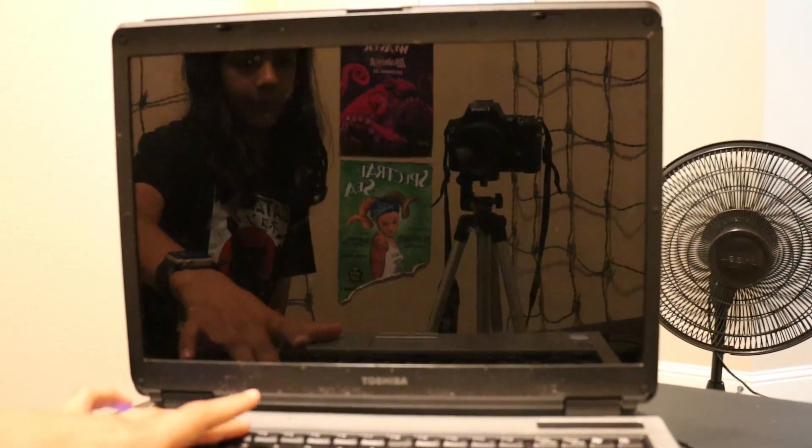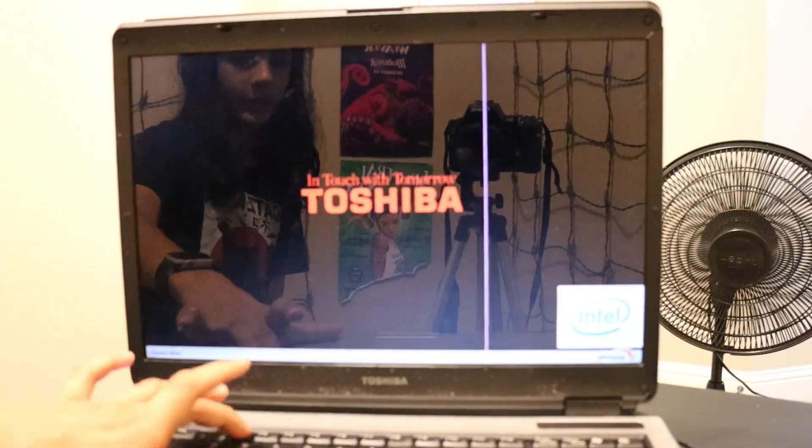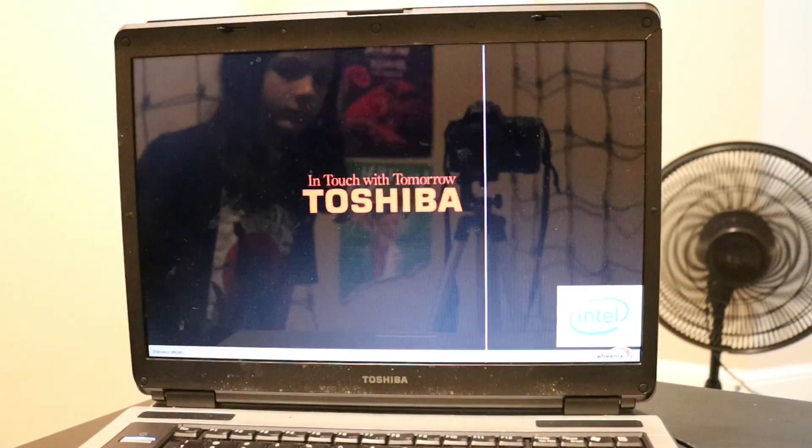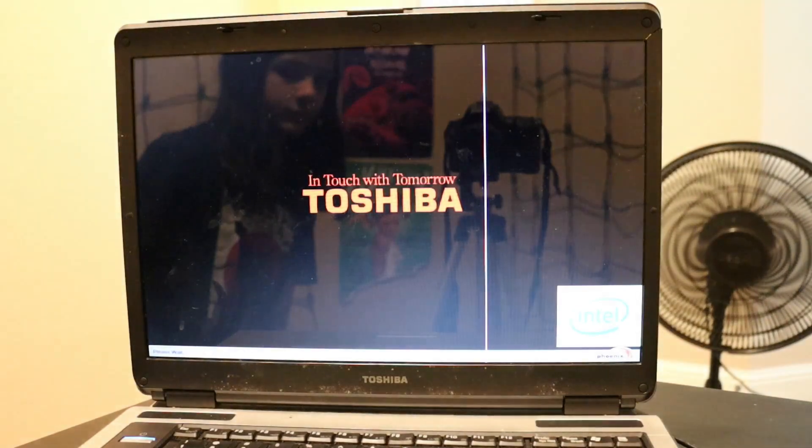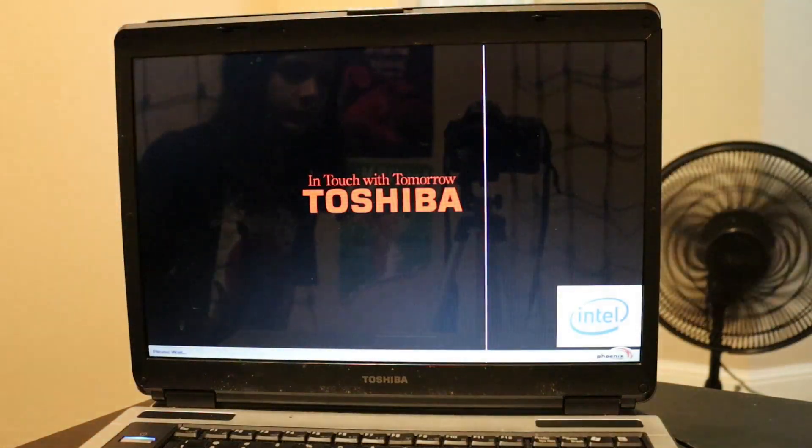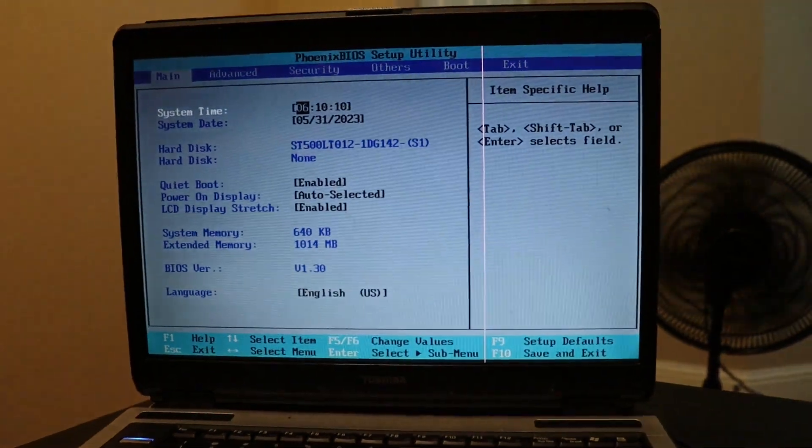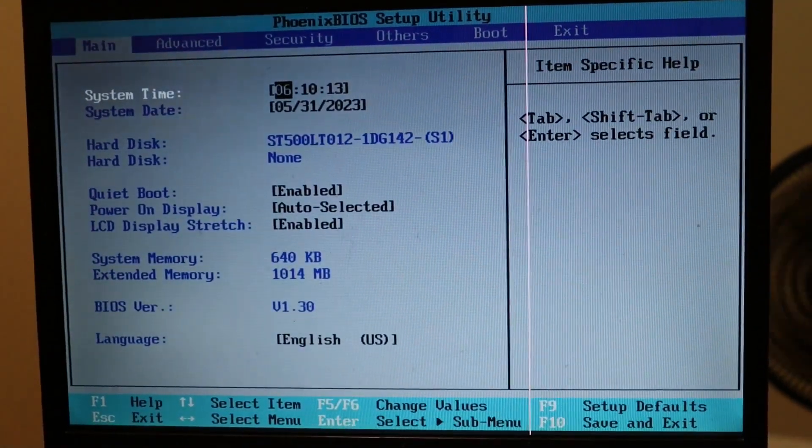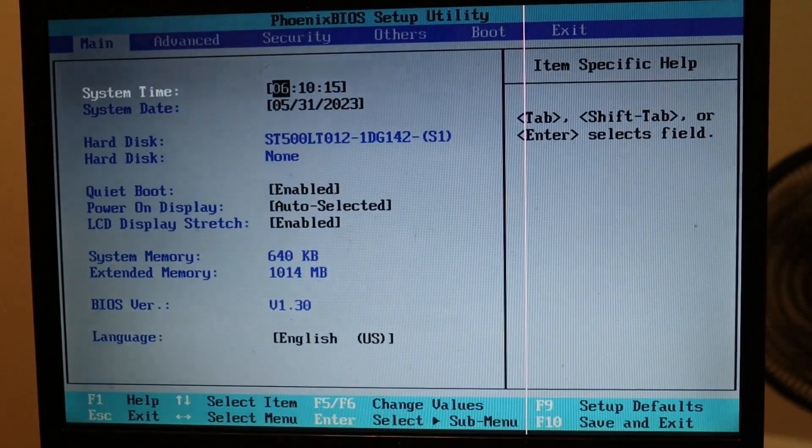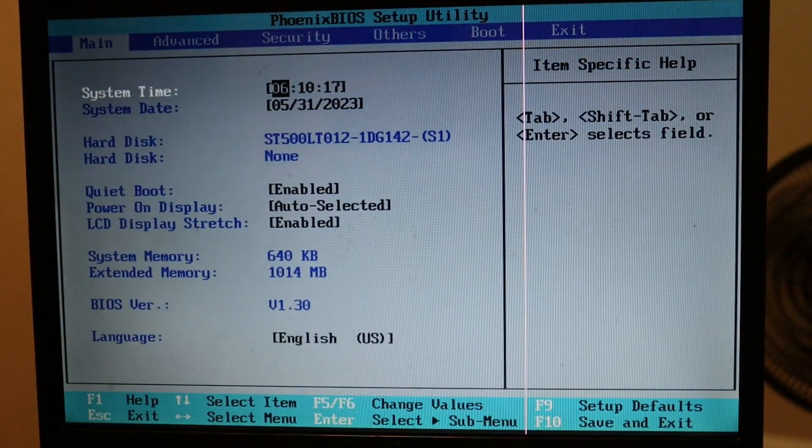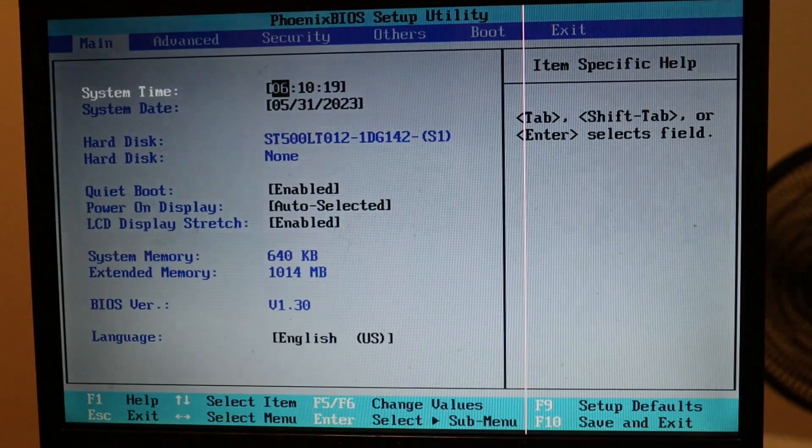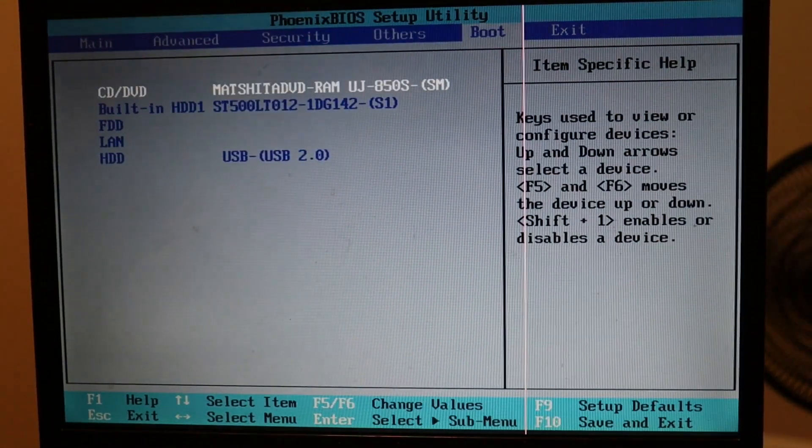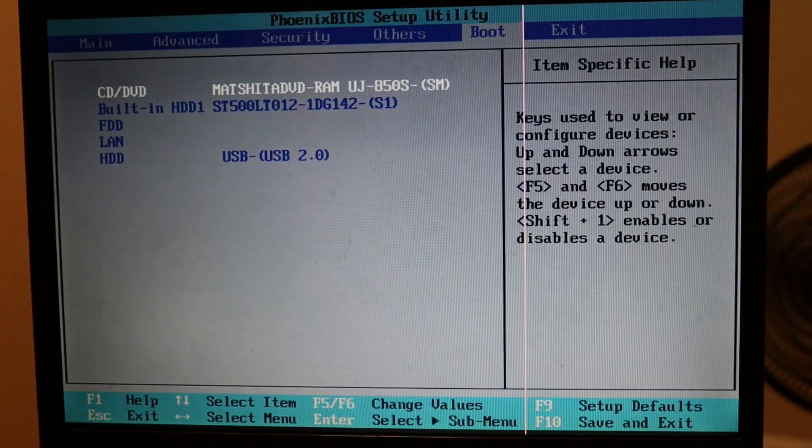You can look it up what the BIOS key is for your computer. So I'm going to hit F2. And we are now at the BIOS. What we're going to do here is change the boot device. So we're going to go over here. And now you can see this menu.